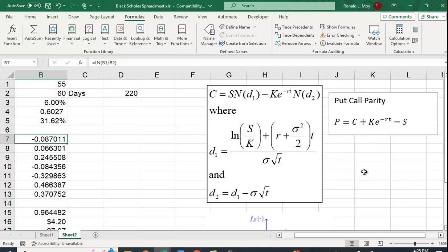And the put has to equal a certain value for there not to be an arbitrage opportunity. So you may recall an arbitrage opportunity is the case where you can earn a risk-free profit, but use none of your own money. So here the put equals the call plus the present value of the exercise price, minus the stock price.